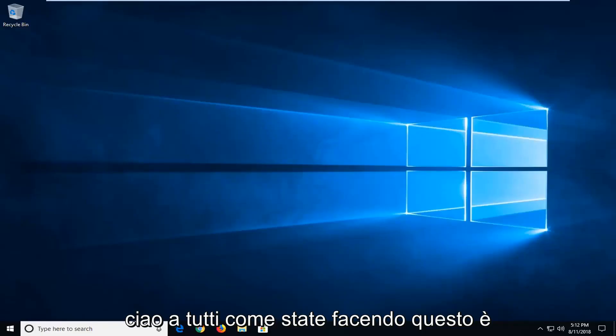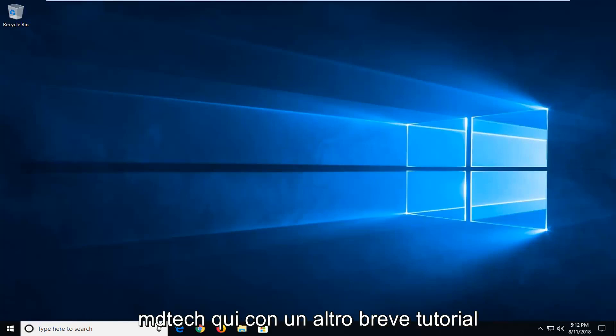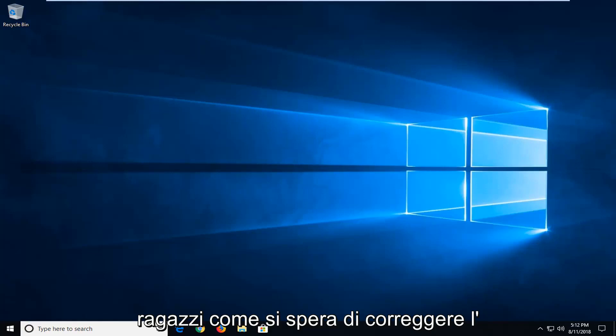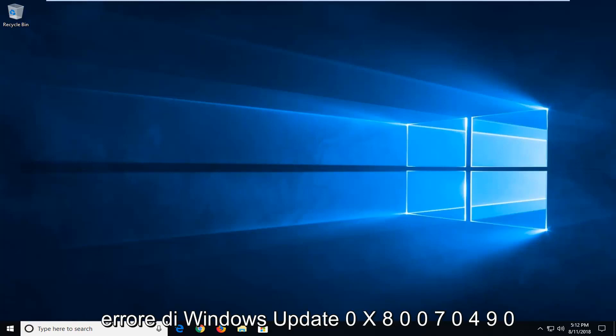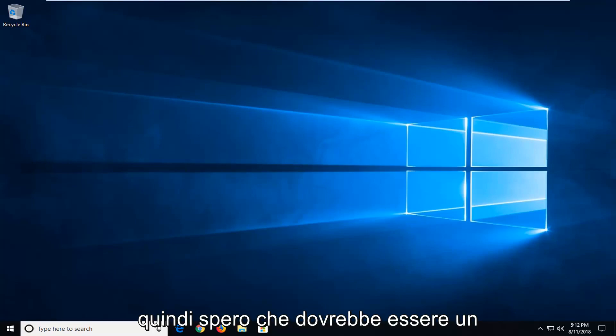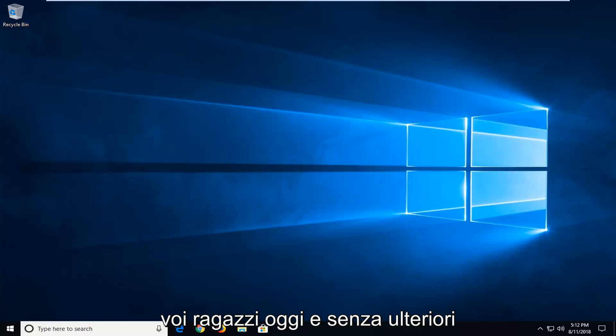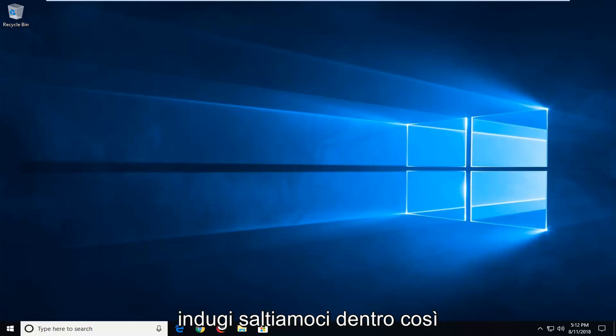Hello everyone, how are you doing? This is MD Tech here with another quick tutorial. In today's tutorial I'm going to show you guys how to hopefully fix the Windows Update Error 0x80070490. So hopefully this should be a pretty straightforward tutorial in store for you guys today. And without further ado, let's jump right into it.